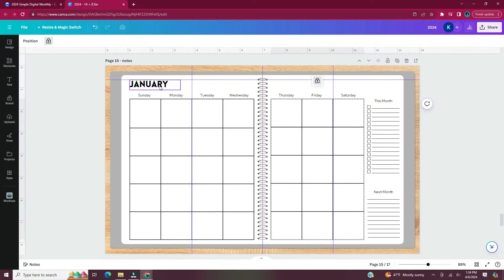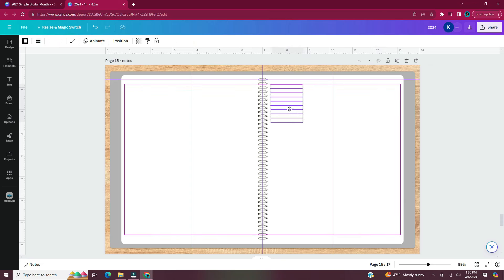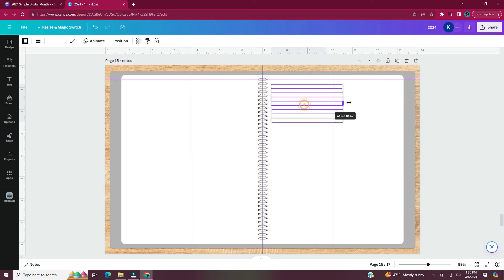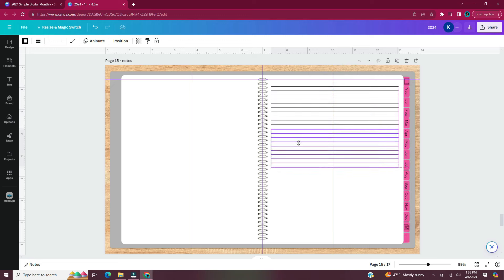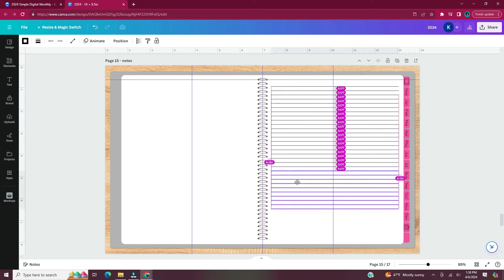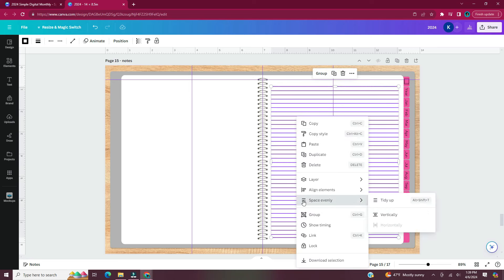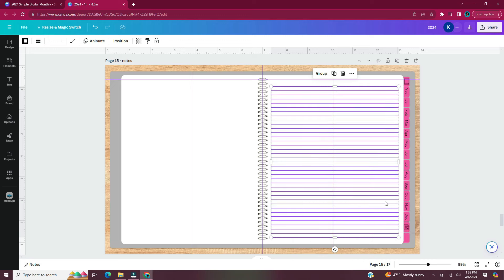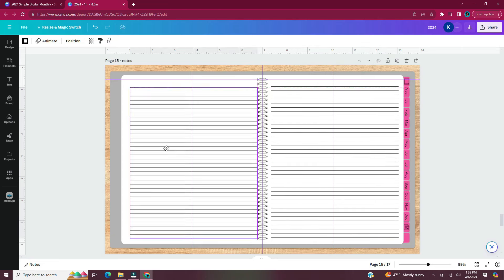Now to make the notes page: remove everything from the page except the lines, move them to the upper left corner of the right-hand page, and extend them to fit the width. Add the tabs on this page as well. Once you have all your lines, select them all, right-click, and hit Space Evenly and Tidy Up. You may also want to group them, then copy that group and paste it to the left-hand side of the page.